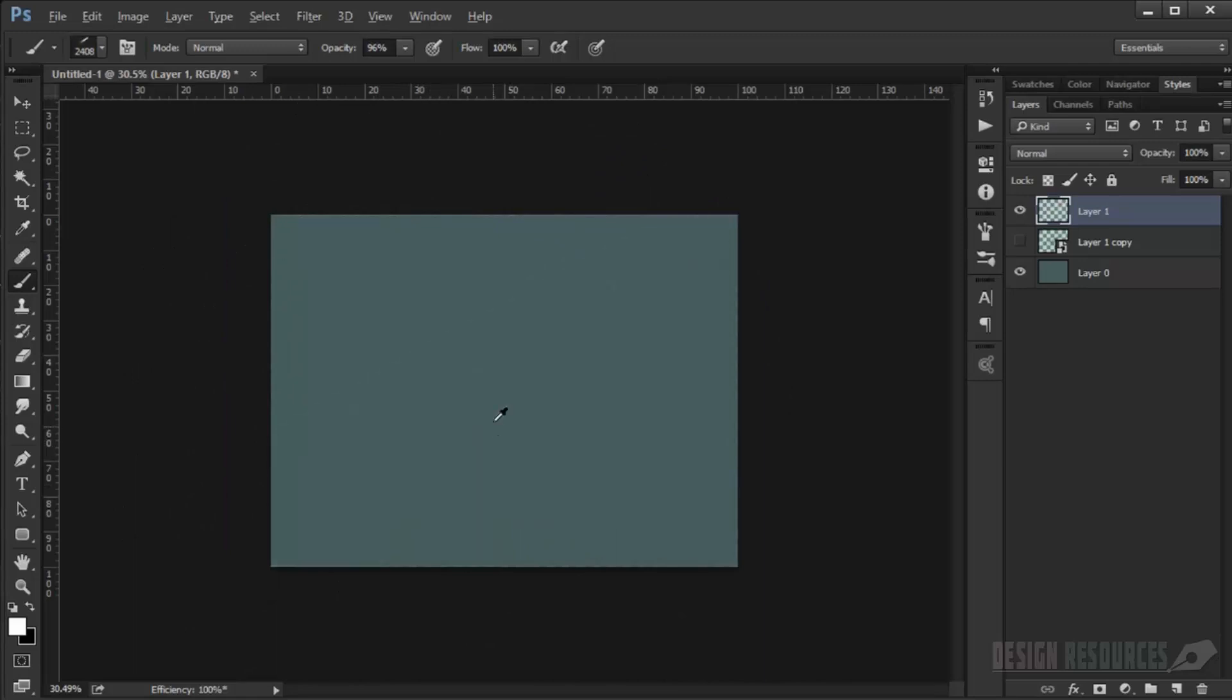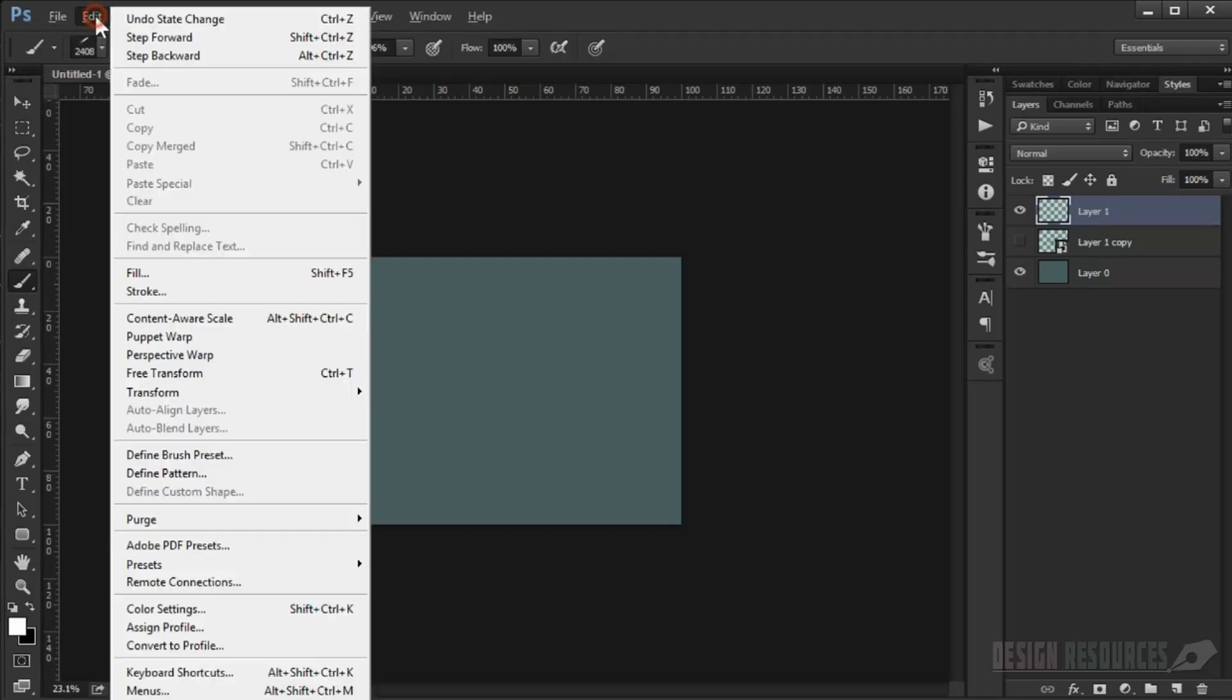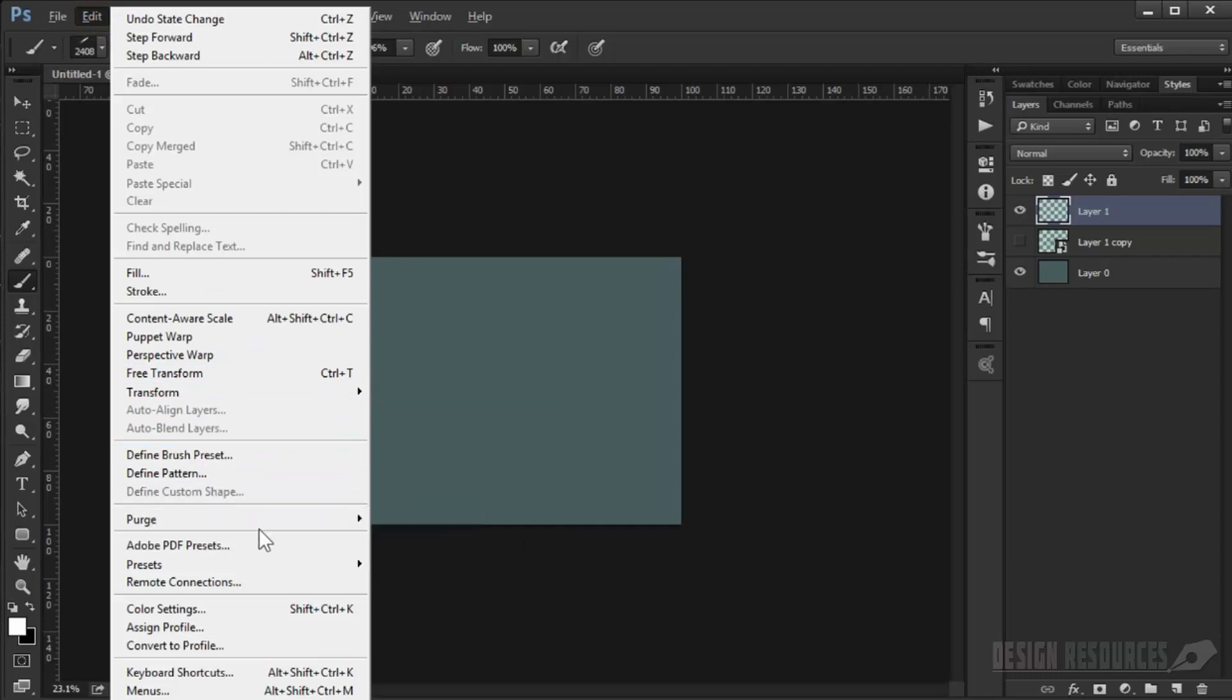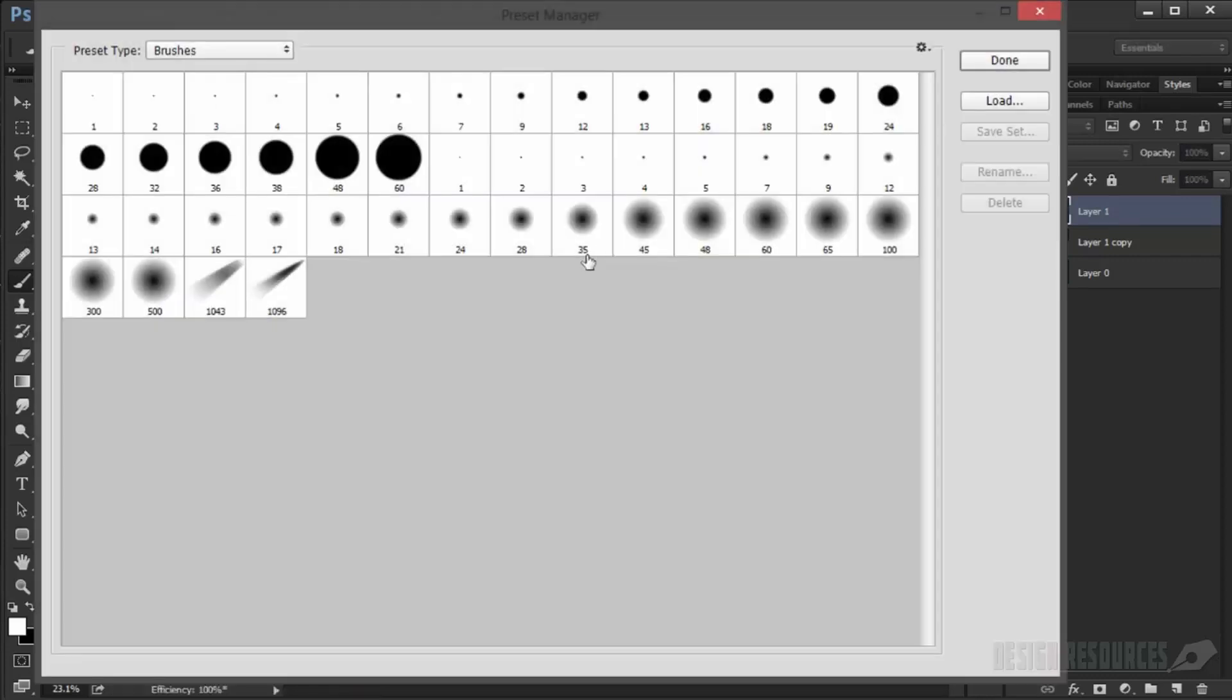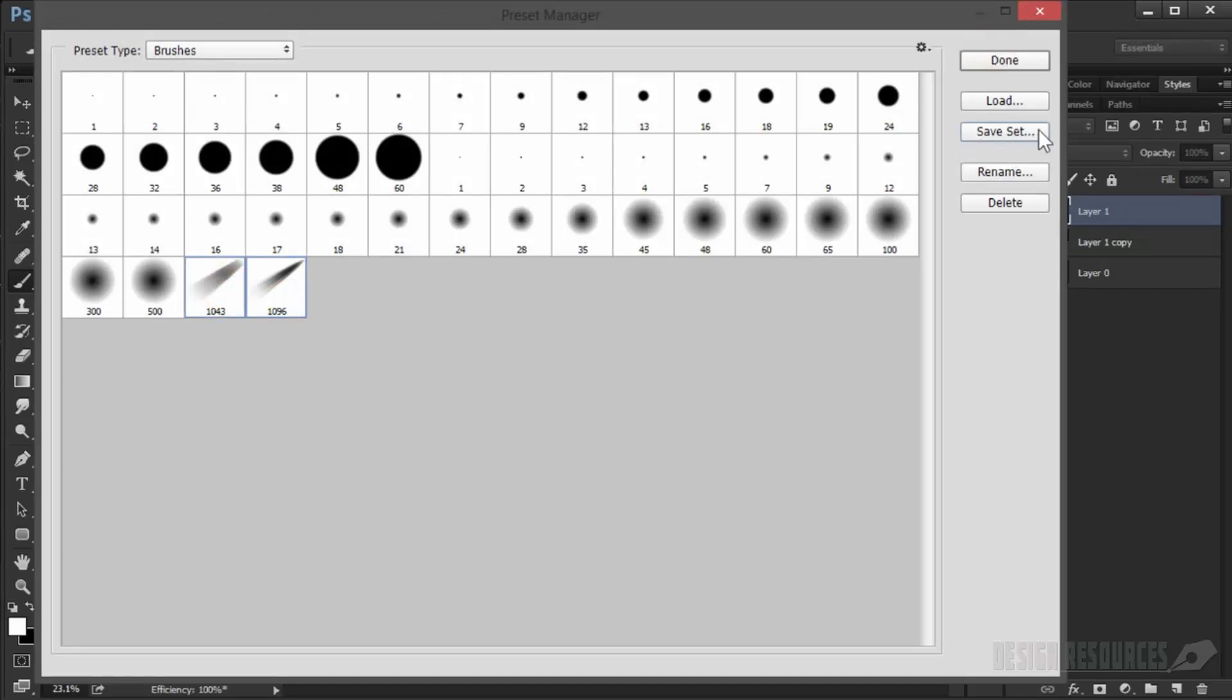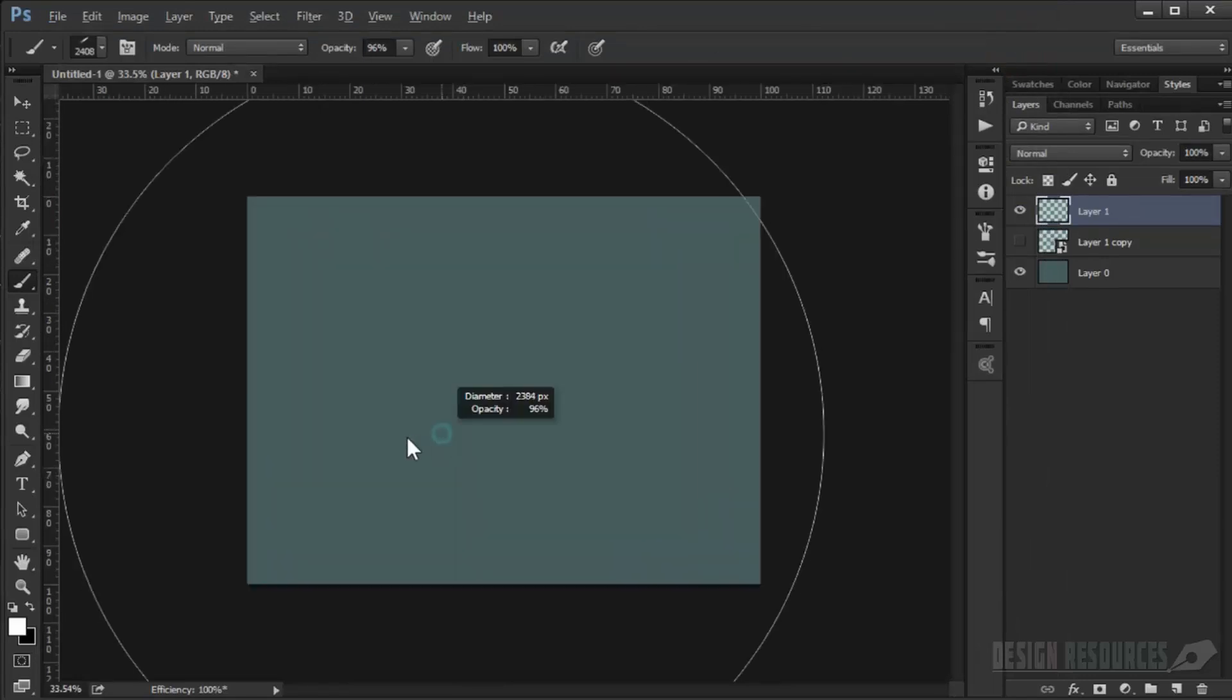If you want to save it, just go to Edit, Brush Preset, Preset Manager, and just select these two brushes, save it. Just press Save Set in here and save it, and you're done.